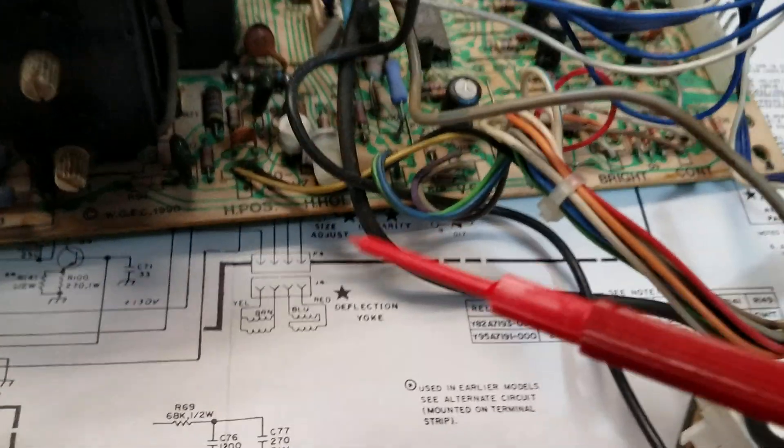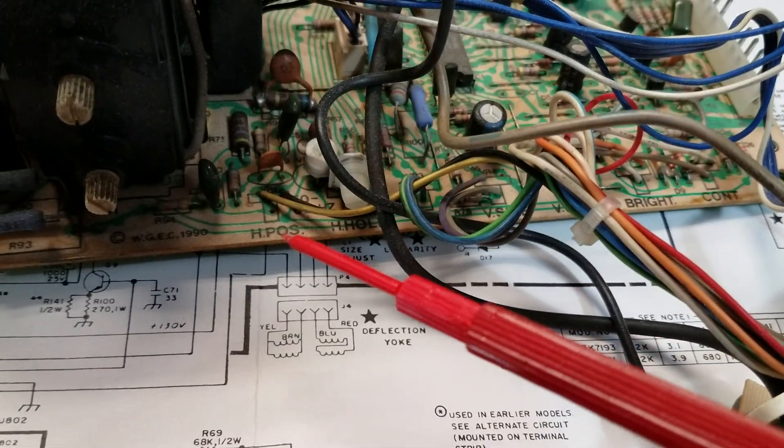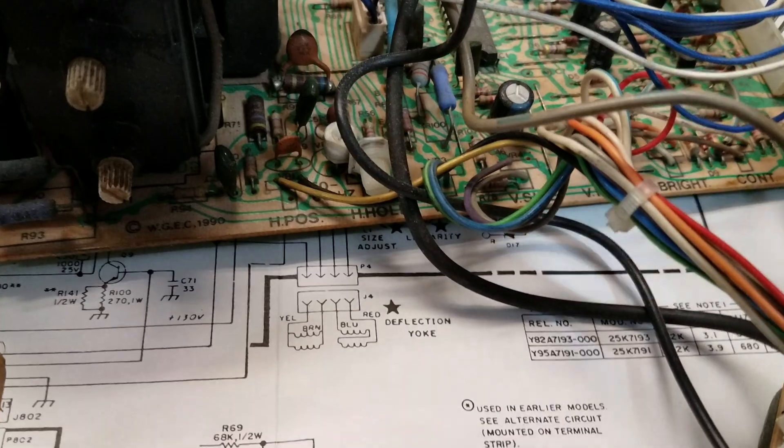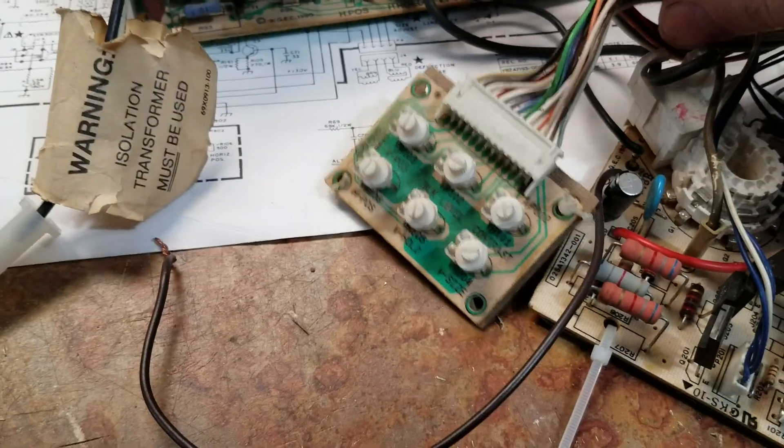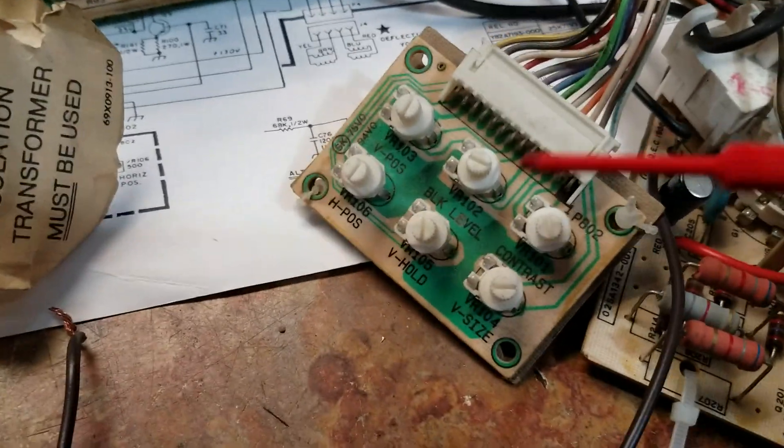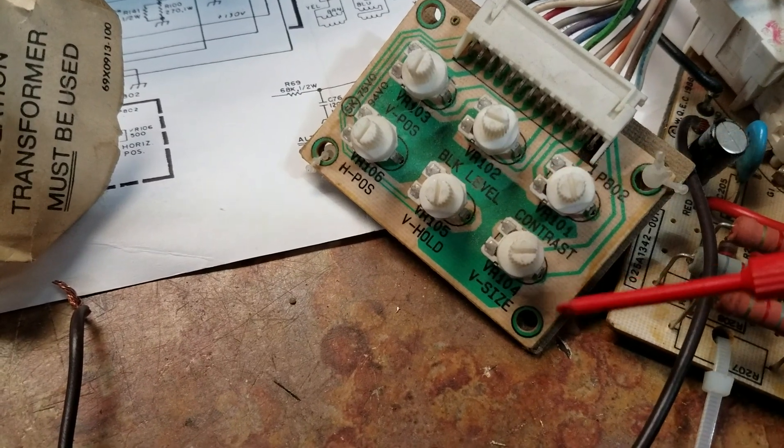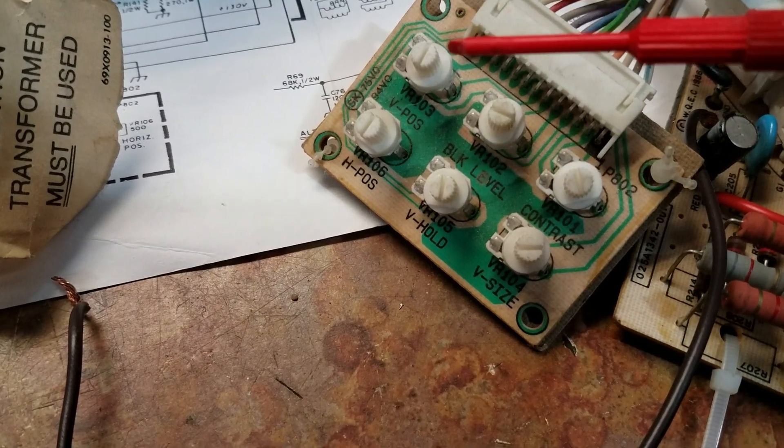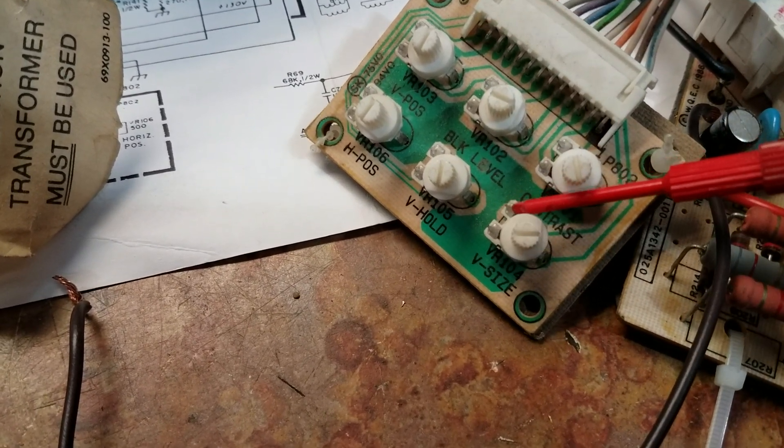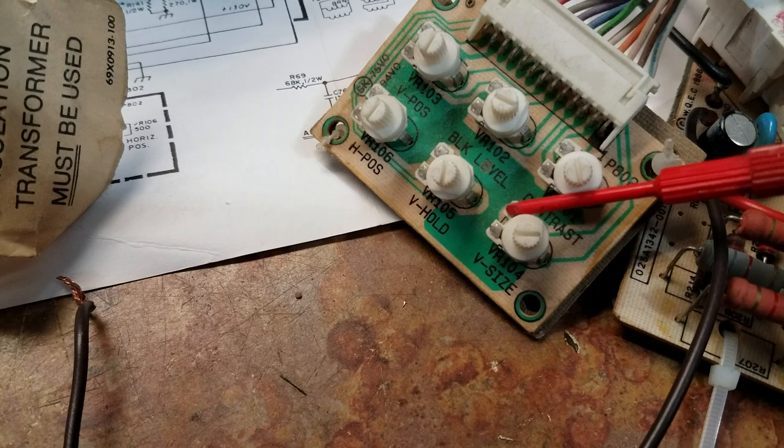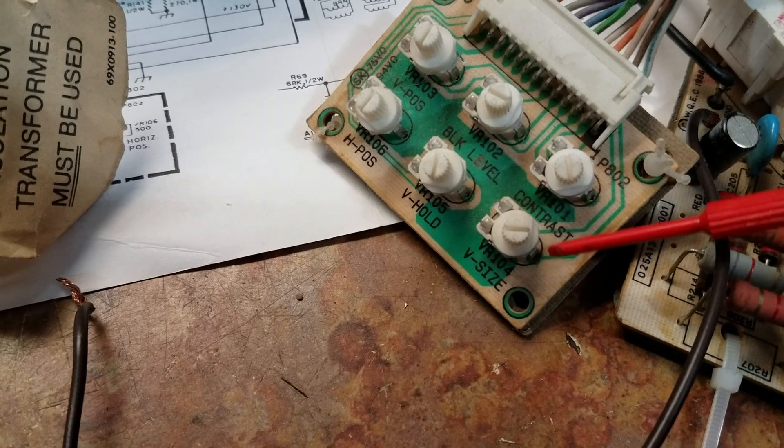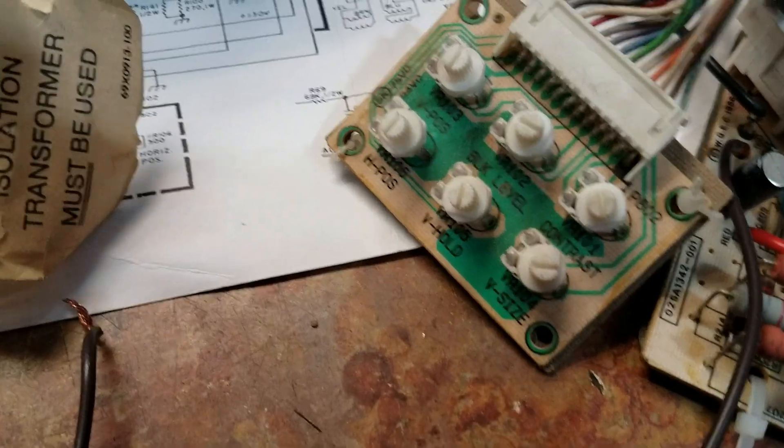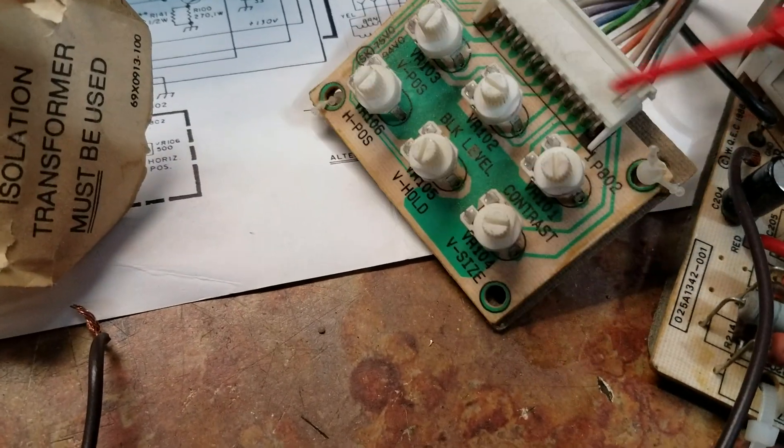I also made sure that where all the wires connect—I have a remote board on this particular one—so make sure all your pots are good. Any broken pots here can give you vertical issues: the hold, the size, or the position. A lot of times they'll break right here or sometimes the legs will be smashed off, you have cold solder or bad connection.